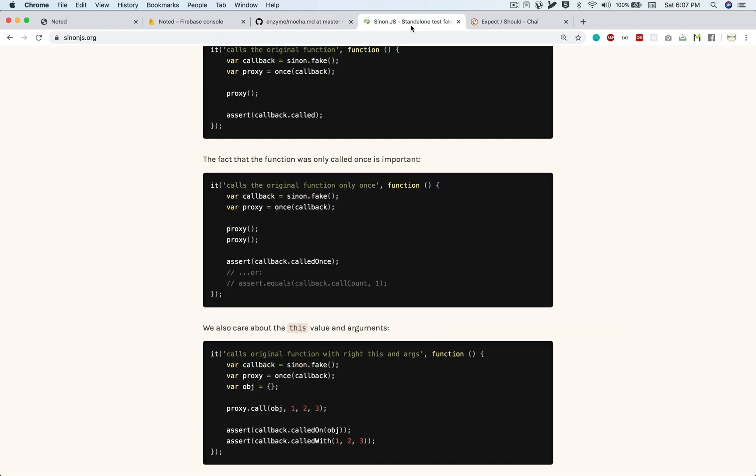We also have something called Sinon, which will basically mock all your HTTP calls. So for example, we are calling the services like node service, get node service, delete node service, update. Now for that, we need to mock that API call instead of actually making that API call. This Sinon library is what helps us in mocking those API calls for us.